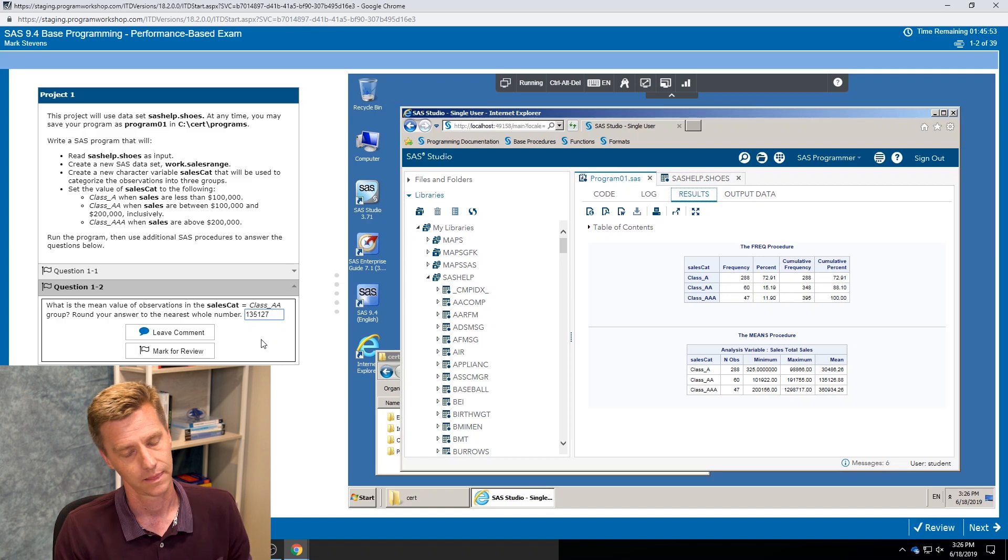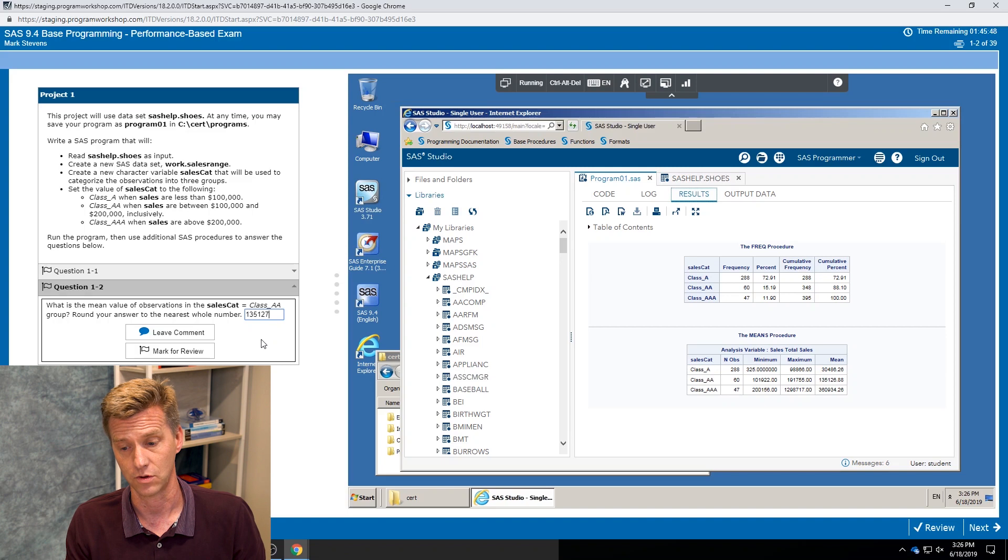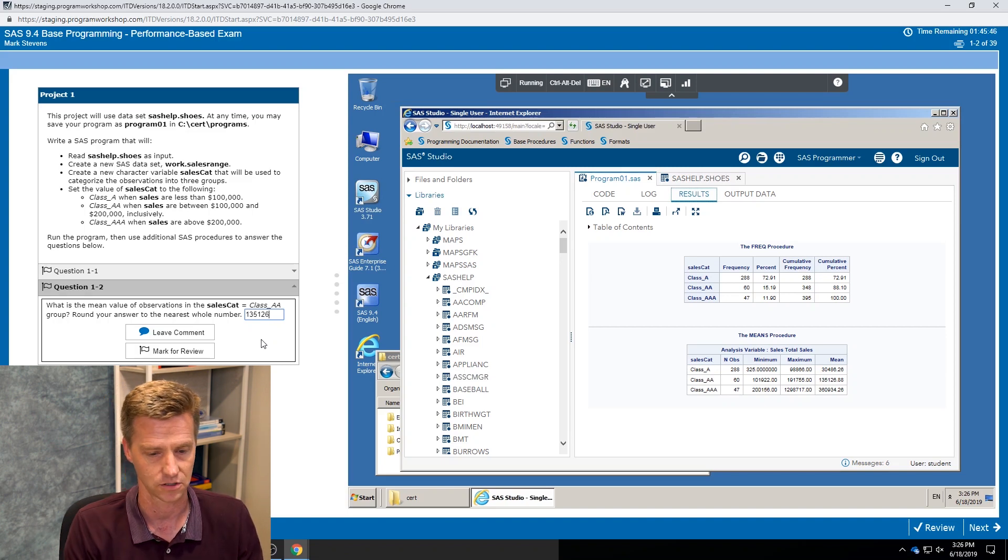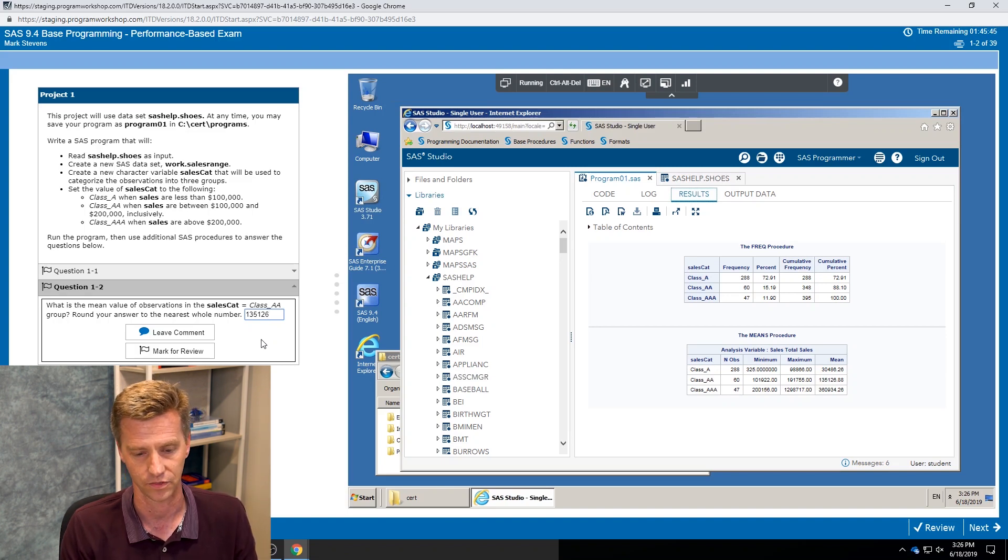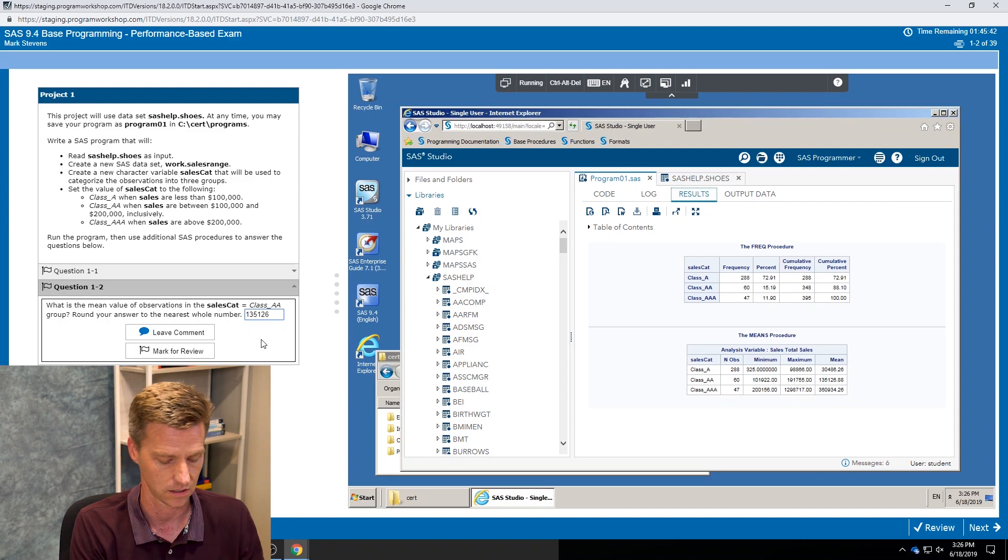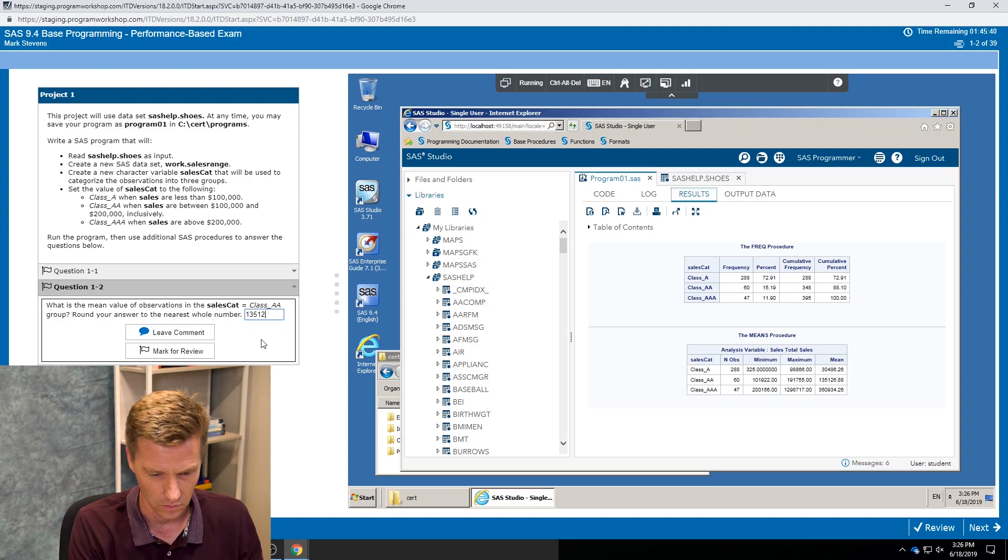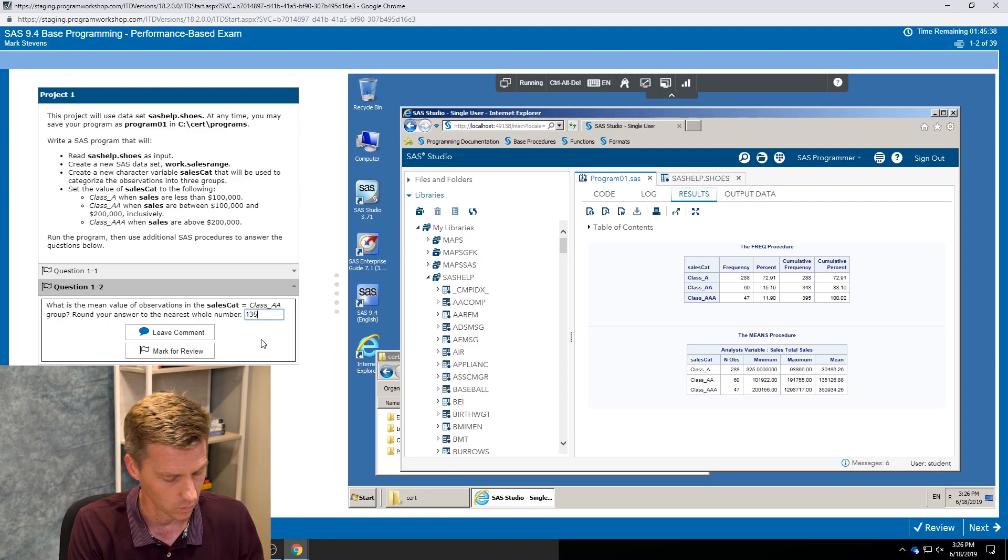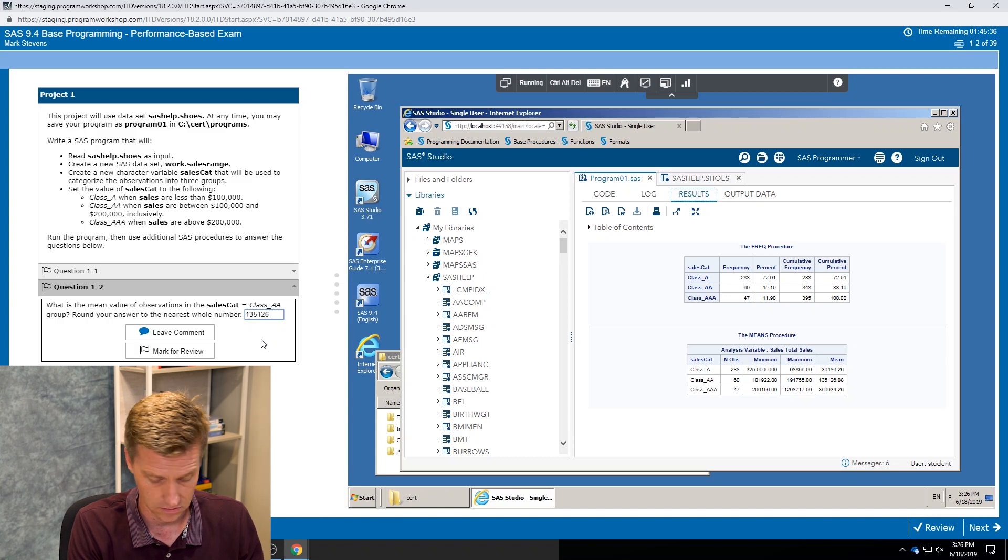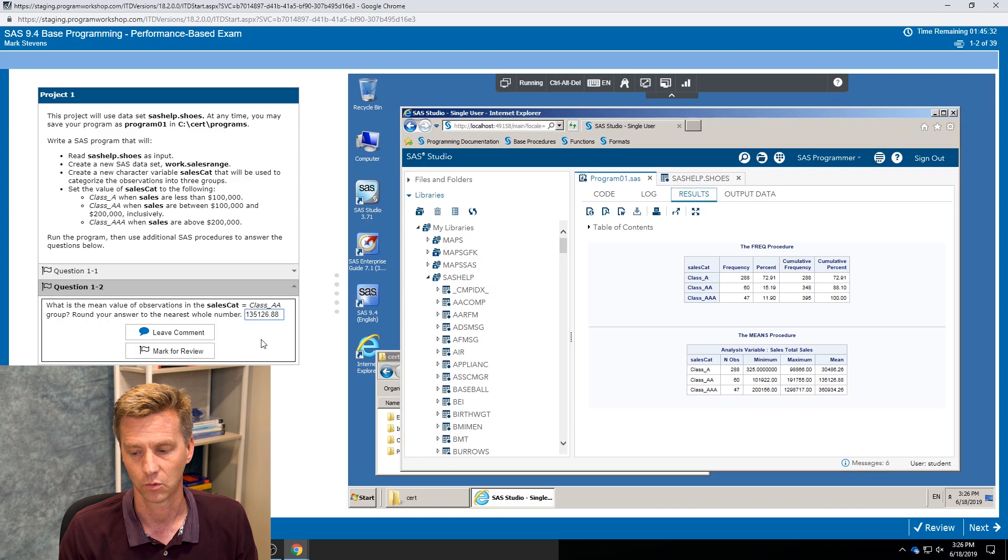So if I go in here and I put in 135,127, I guess that is technically the exact right answer. I said rounded to the nearest whole number, but at the same time I'm testing you on your SAS coding skills, I'm not testing you on your rounding skills. So if you were to have answered it at 135,126, you're still going to get the right answer.